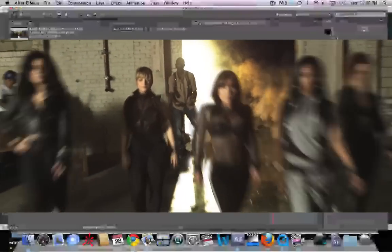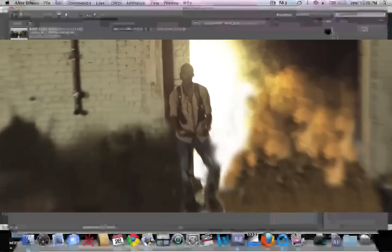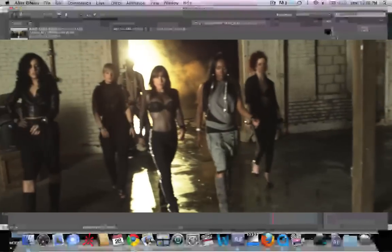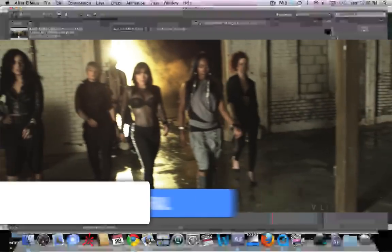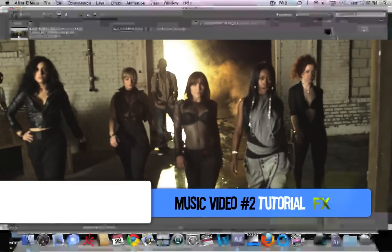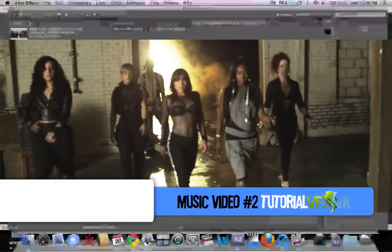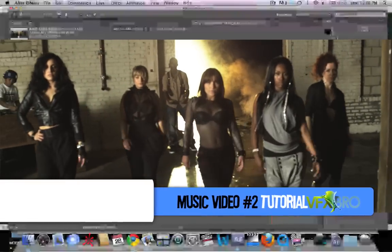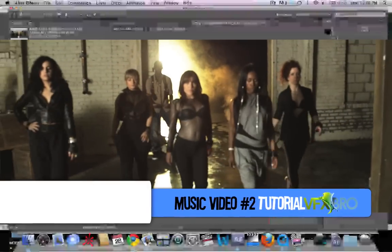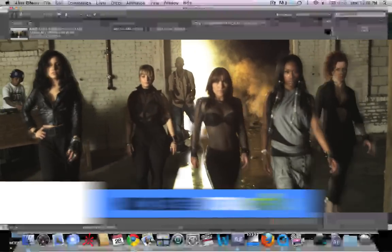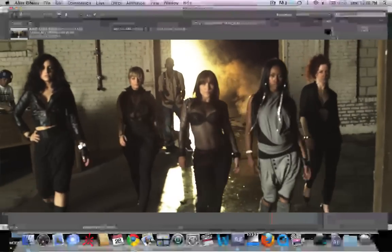If you have any questions, feel free to leave a comment. This has been VFXBro with a tutorial in After Effects on the visual effects scene in the official music video for Lil Mama, Doughboy.